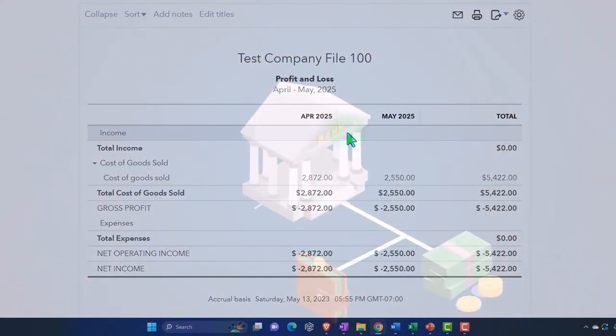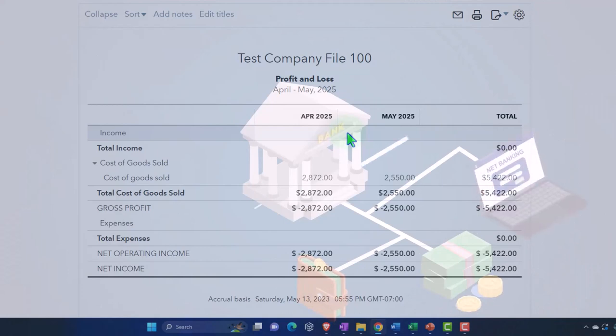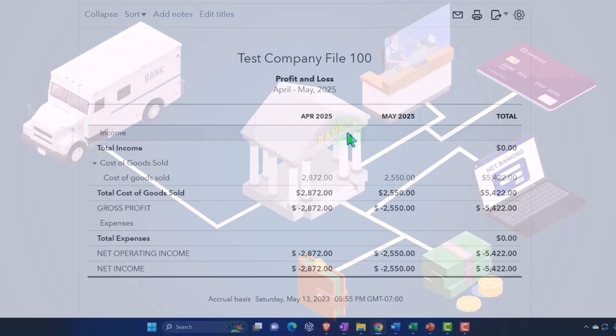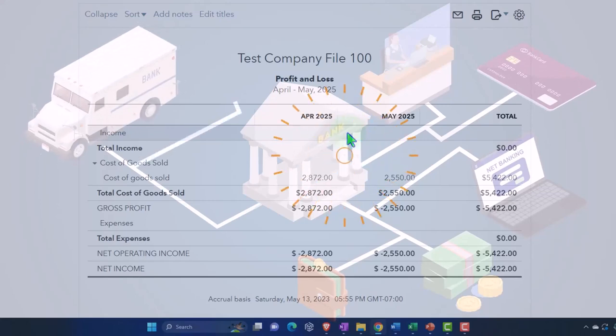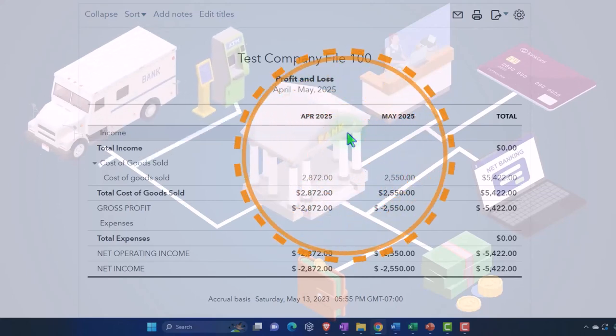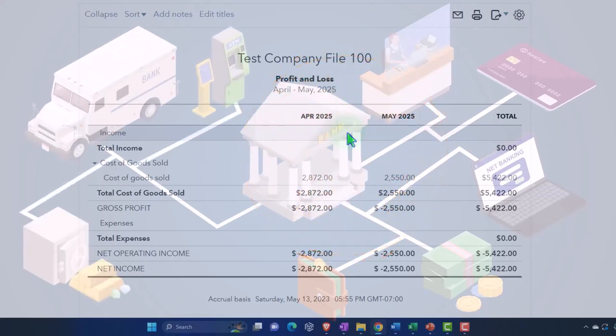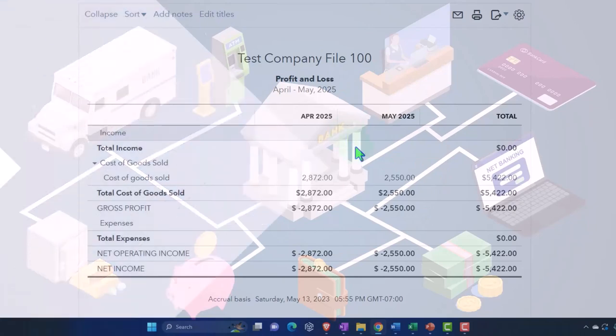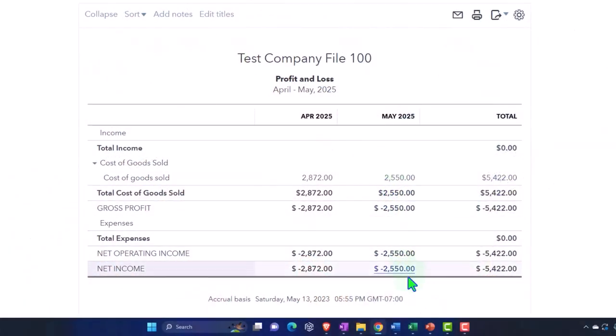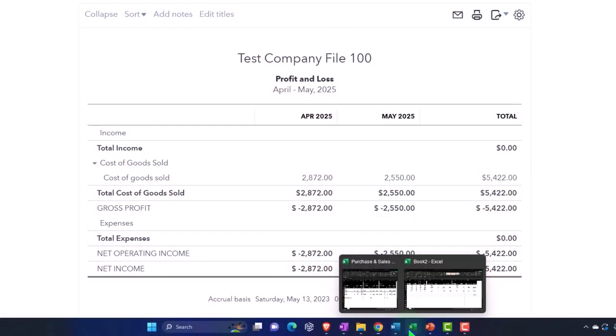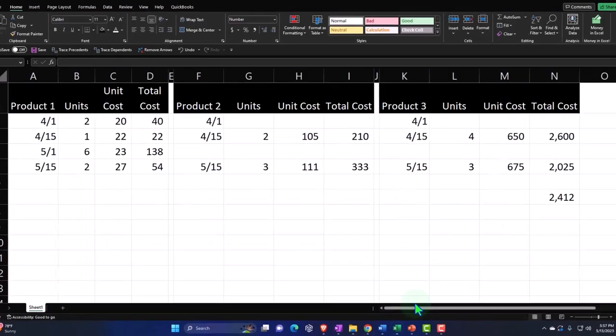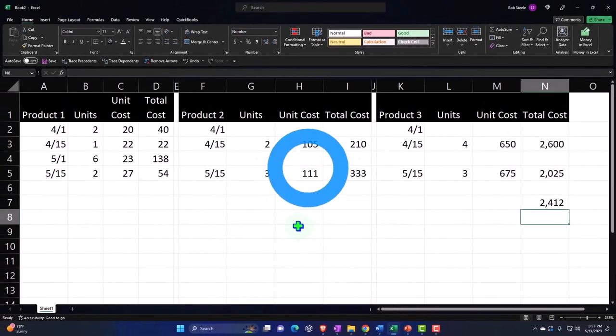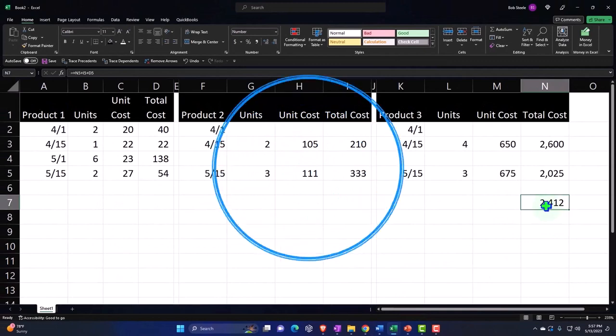I'm not going to populate the income here because we looked at that last time, but it would be populated separately using the methods we talked about on the inventory side, pulling in from the bank feeds or something like that. At the end of the year we're going to say I need ending inventory for my Schedule C or whatever tax return I'm doing.